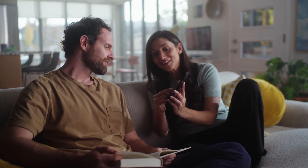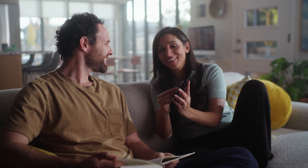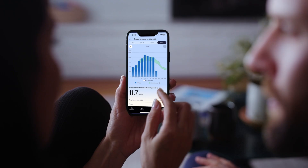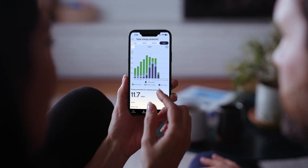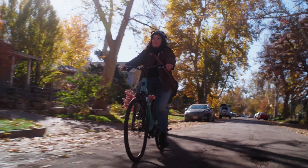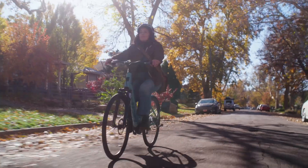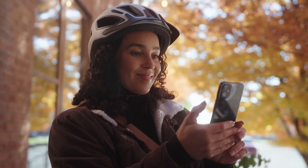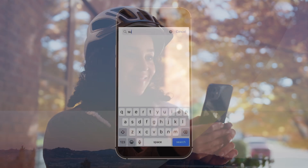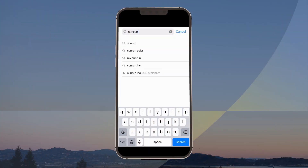Our new and improved Sunrun app is here. Stay connected with your solar system wherever your life takes you, day or night. Here are a couple steps to get started.